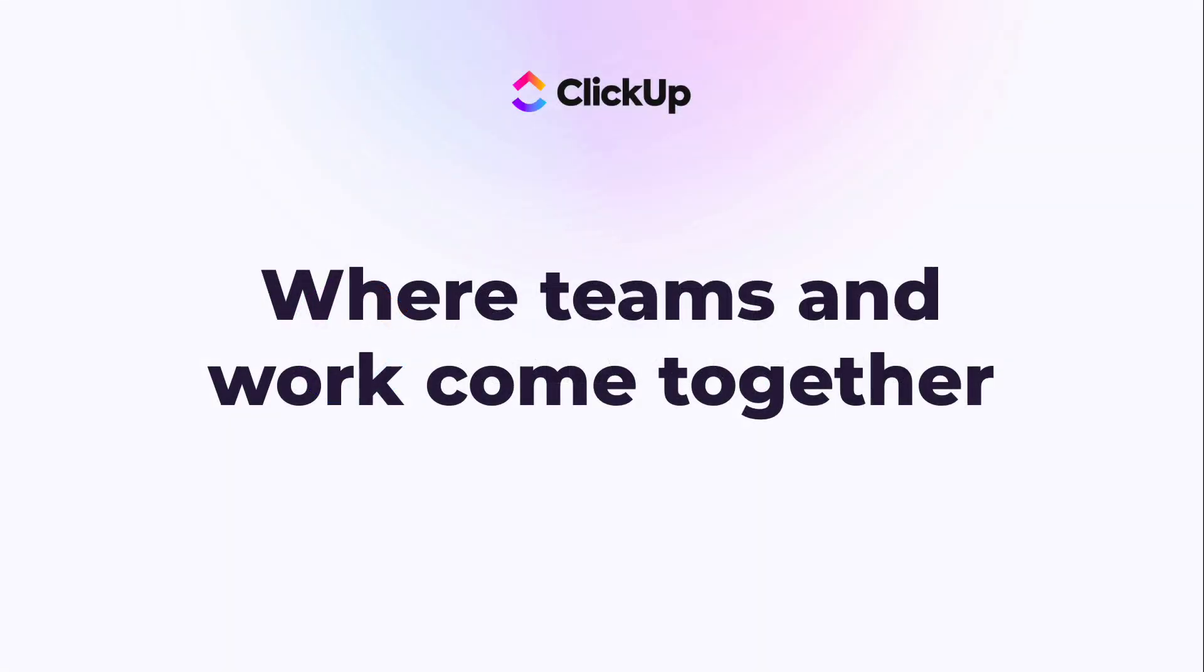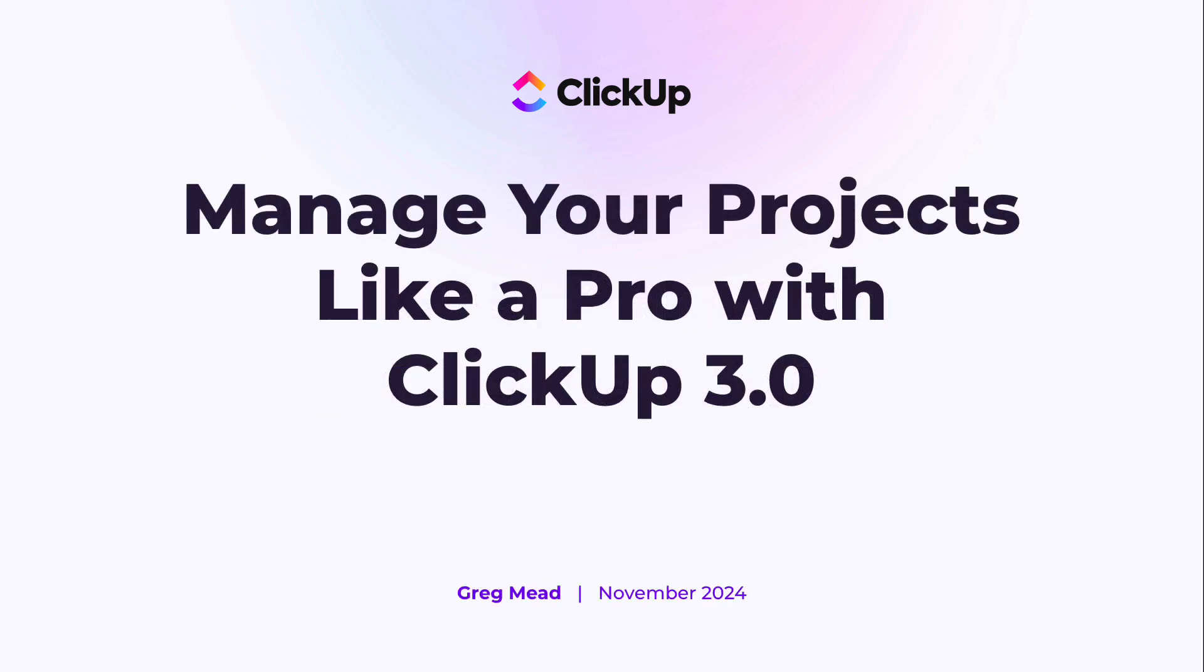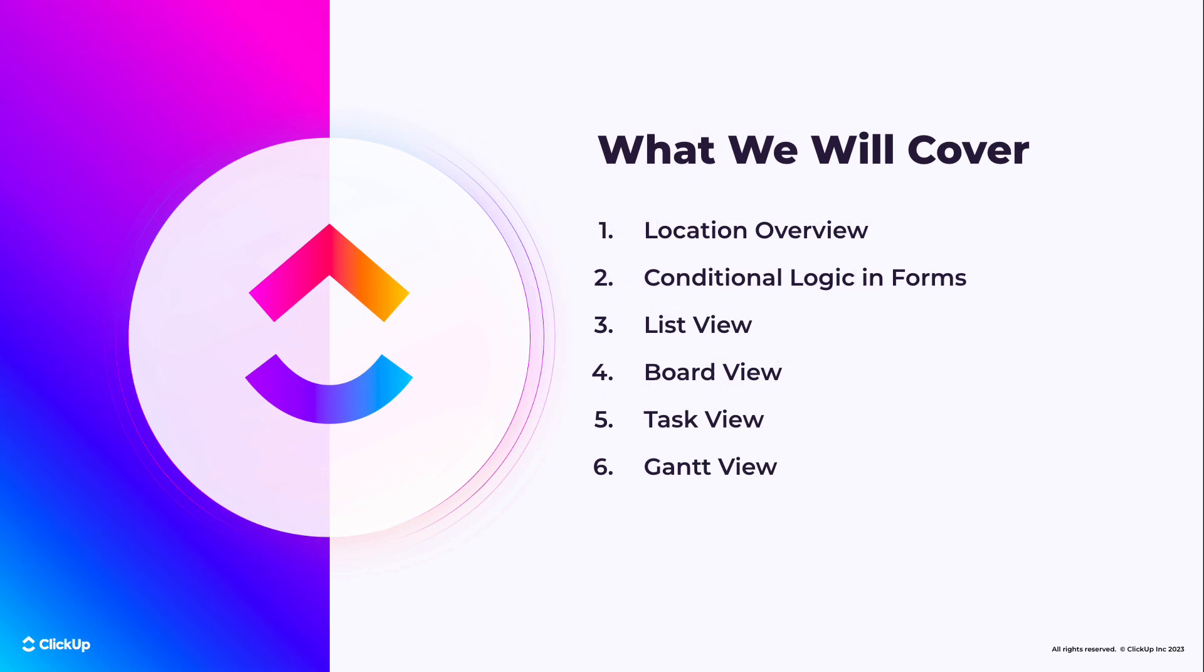Hi, and welcome to ClickUp. This webinar will take you through how to manage projects using ClickUp 3.0. I'm your host, Greg Mead. We'll be covering a lot of topics today, including some great features, both new in 3.0 and currently included in the platform. So let's get started.